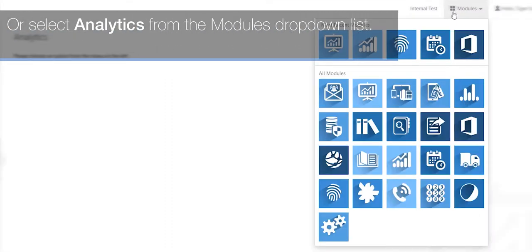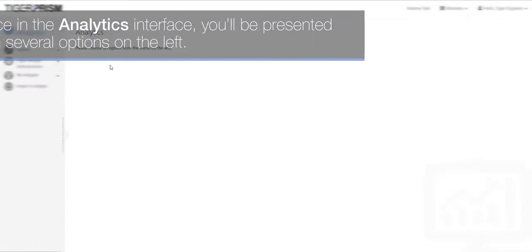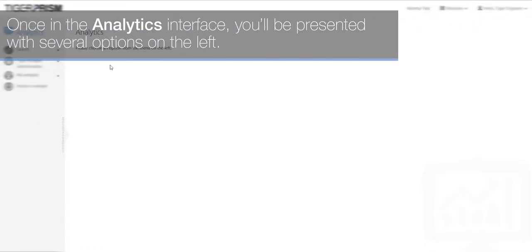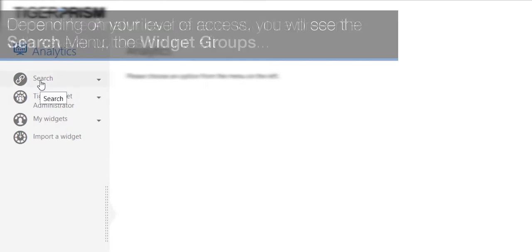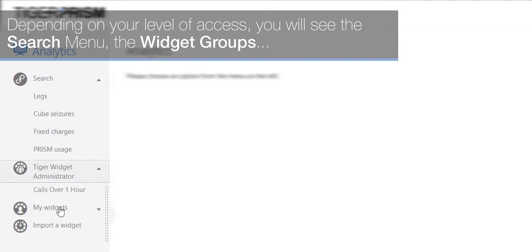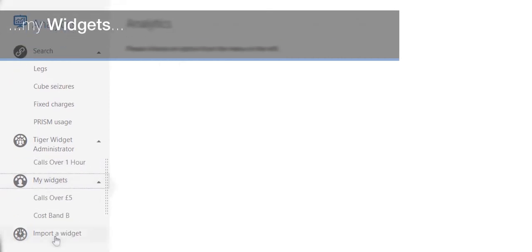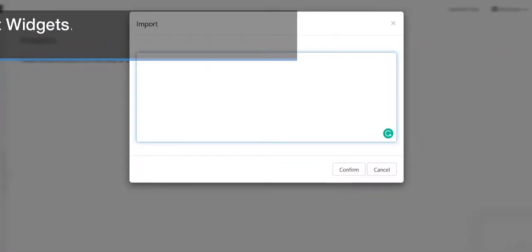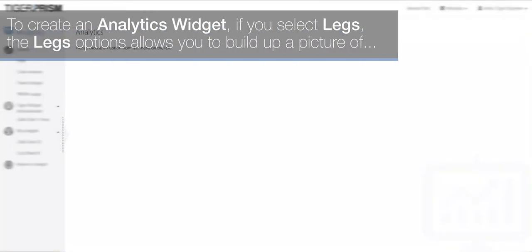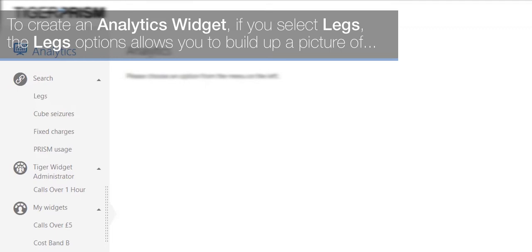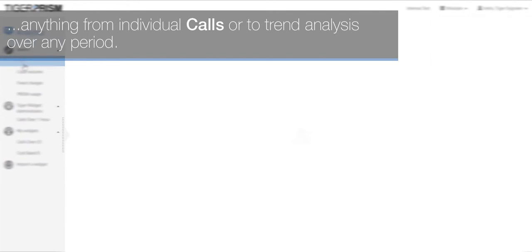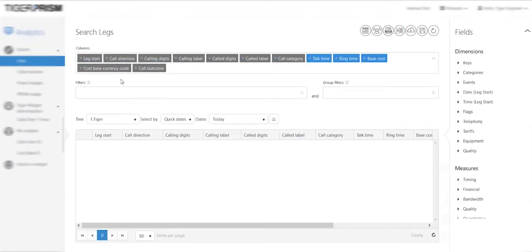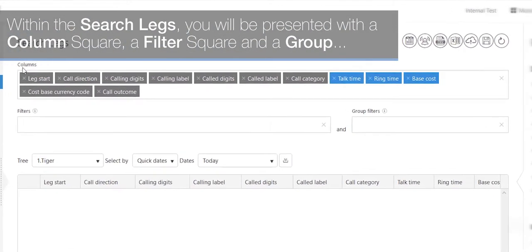Once in the analytics interface, you will be presented with several options on the left, depending on your level of access. You will see the search menu, the widget groups, my widgets, and import widgets. To create an analytics widget, if you select legs, the legs options allow you to build up a picture of anything from individual calls to trend analysis over any period.